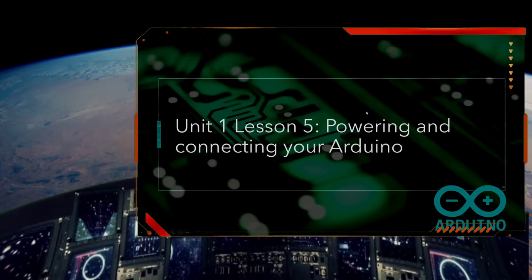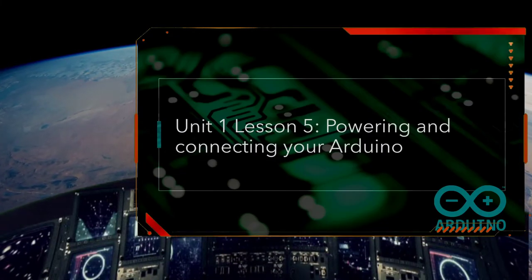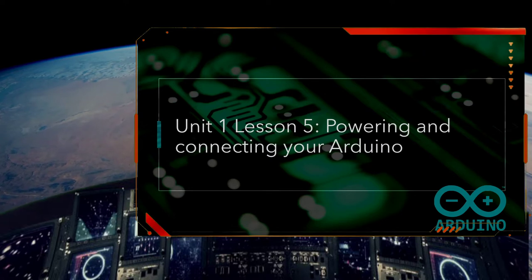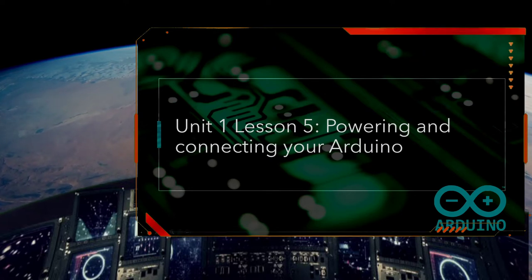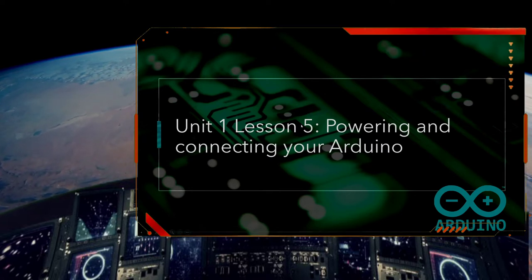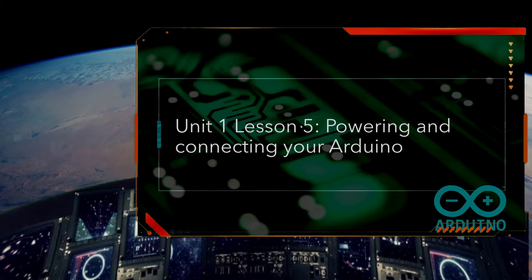Today we're going to look at powering up the board and connecting it to the Arduino. Let's see how this is going to work.